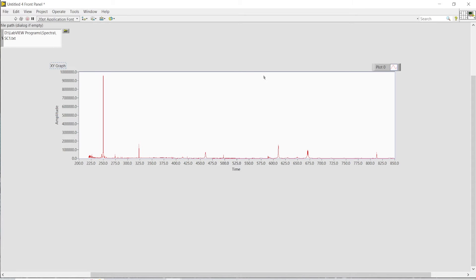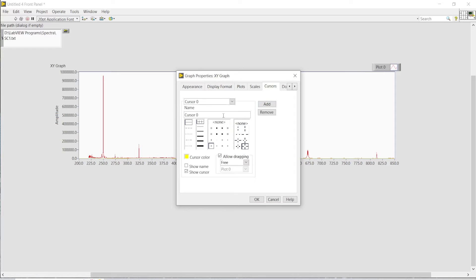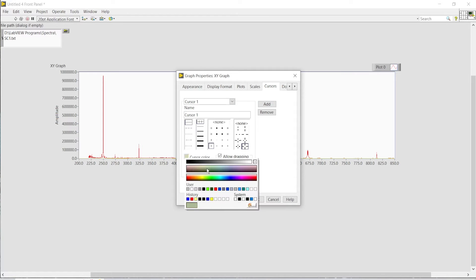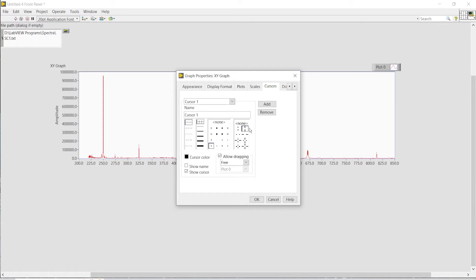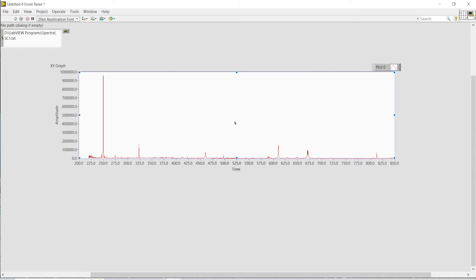Now the main portion — I have to add the two cursors. I'll go to Properties, then Cursors, and add cursor zero. I'll set it as a black line and place it on the y-axis, showing it at a point. Similarly I'll add one more cursor, set it to a black line, and place it on the y-axis as well. To help distinguish between cursor one and two, I'll also set the name for cursor zero so it will show the cursor's name on the graph.